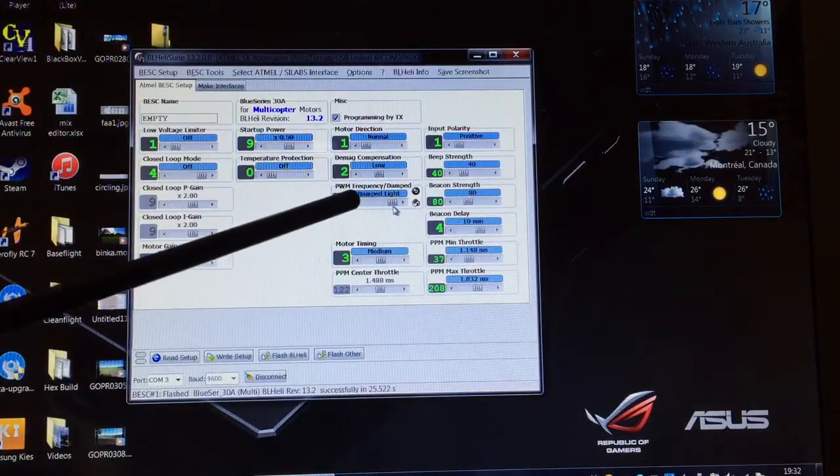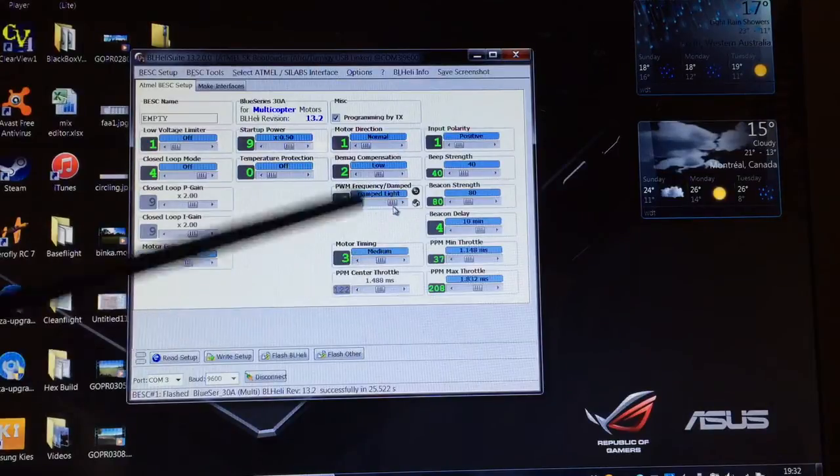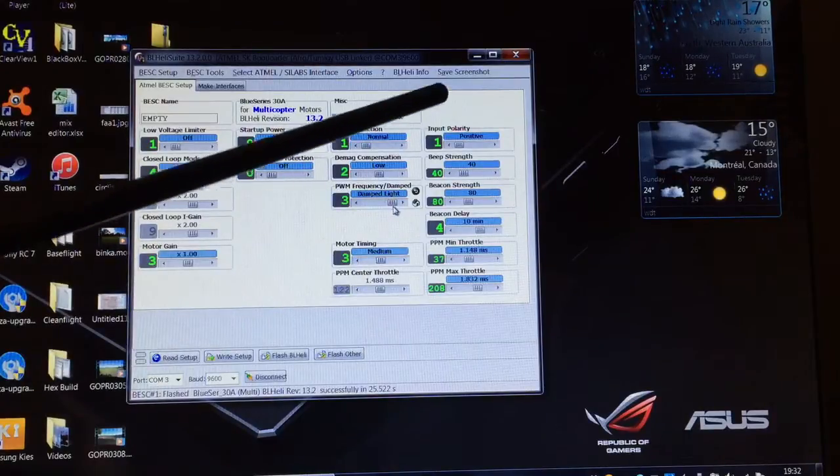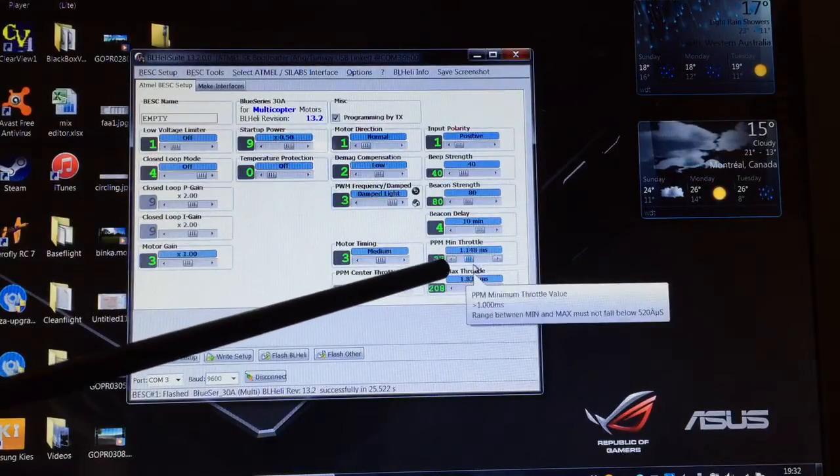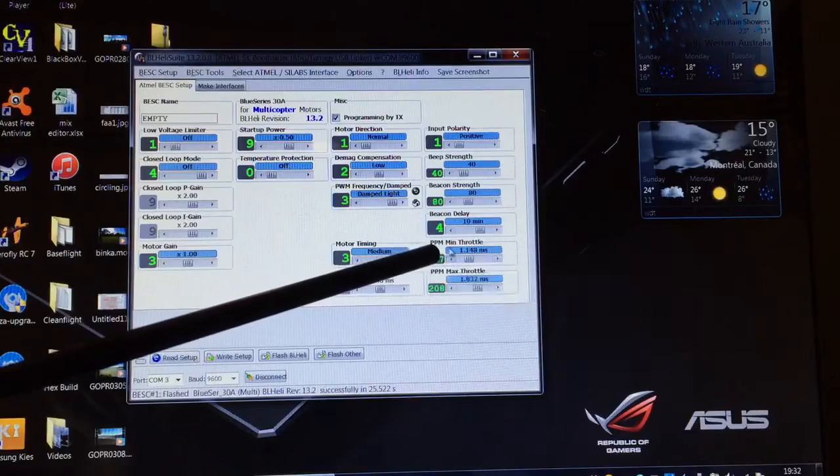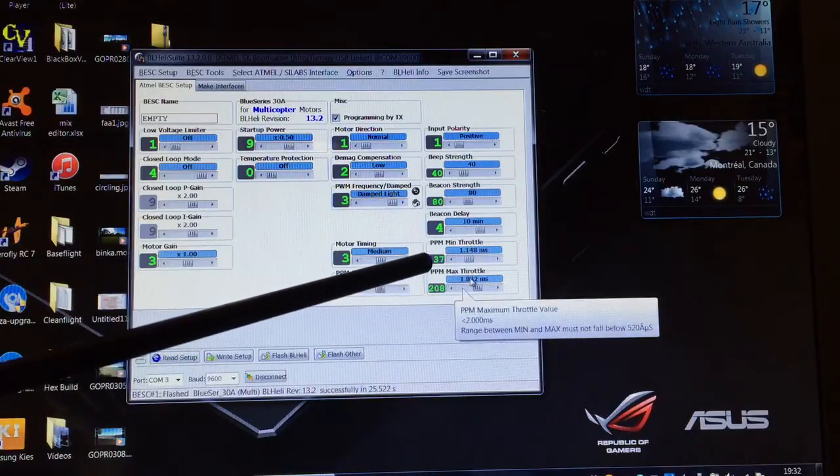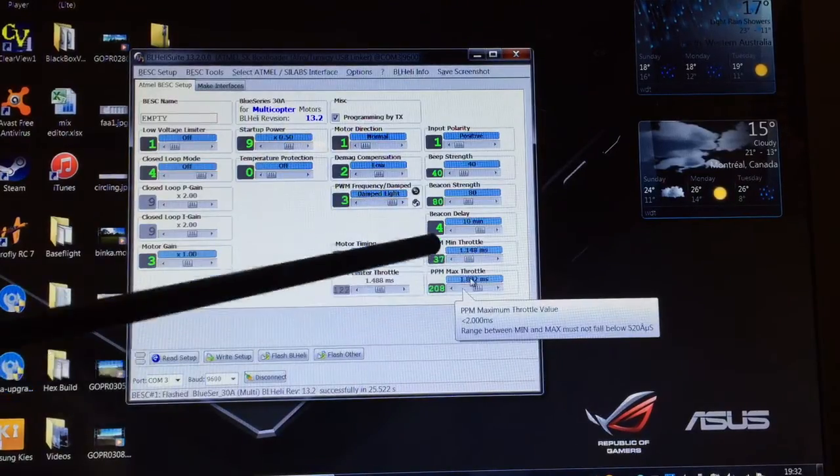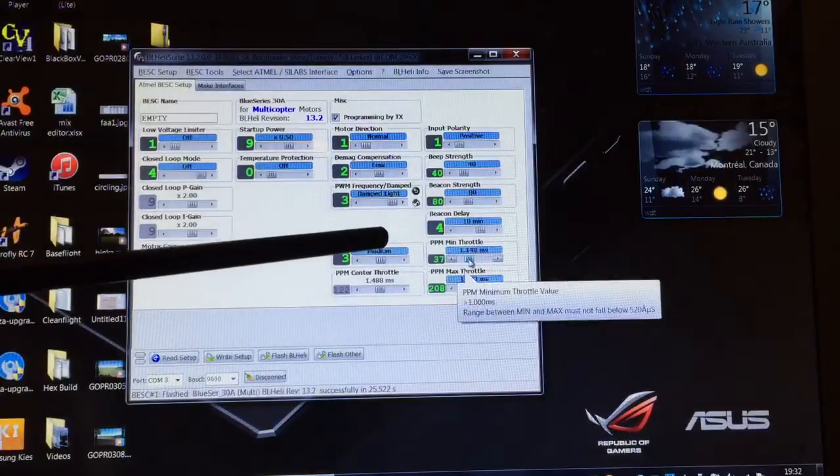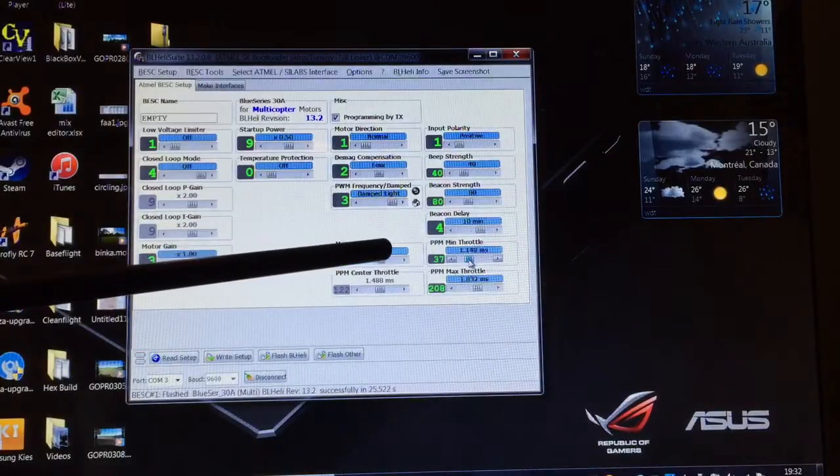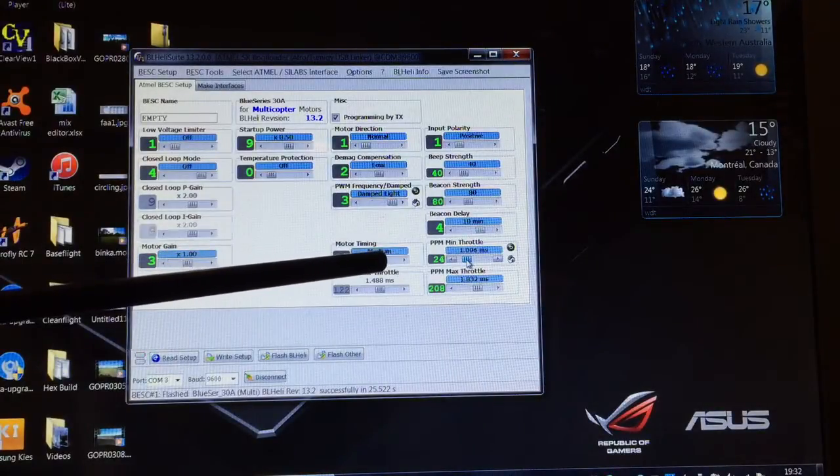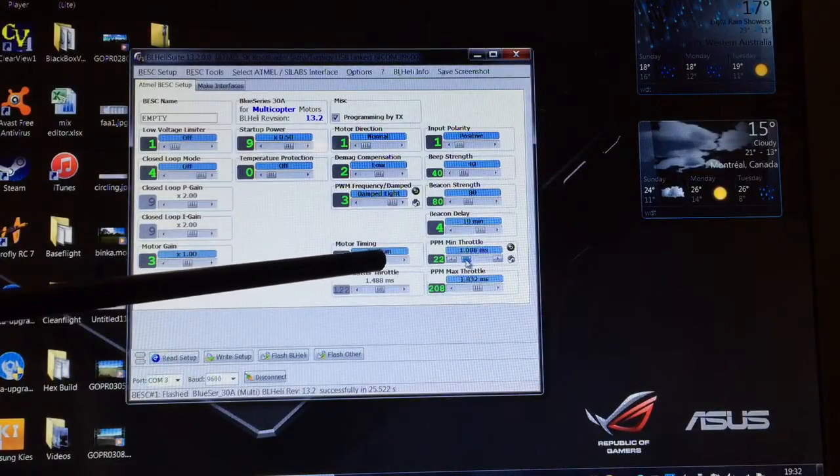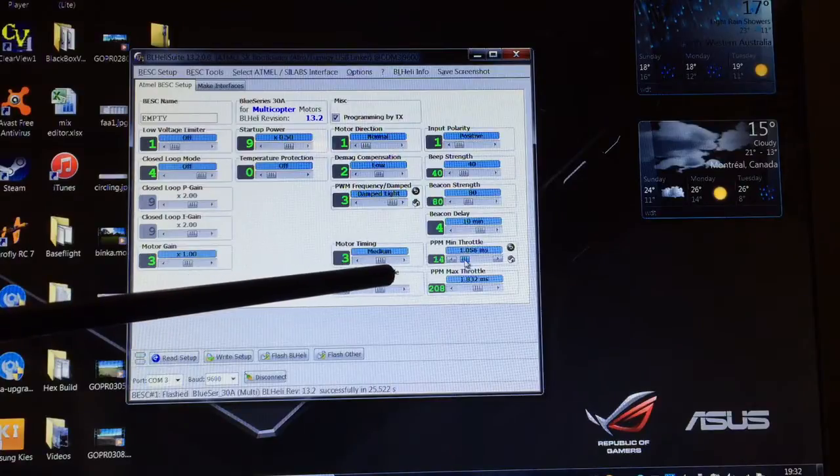Motor timing medium, we'll just leave that as it is. The next thing we need to adjust here are the PPM min throttle and the max throttle. Now the calibration of the ESCs is done in this software. You don't need to do it with your Naze setup or with your transmitter.